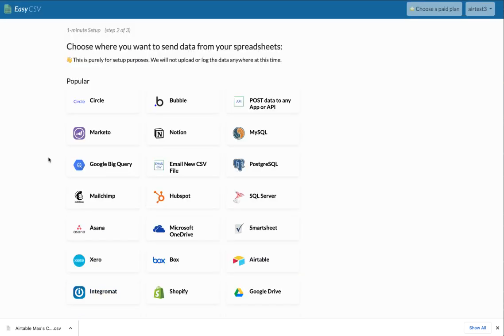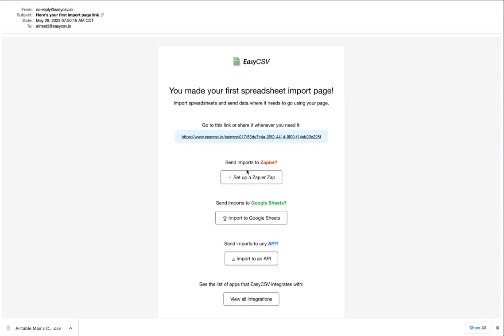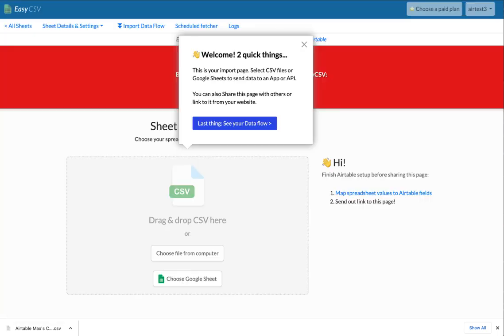So now the destination of the data is Airtable. So we want to send the data to Airtable. You'll get an email about setup, and then you'll land on your import page.